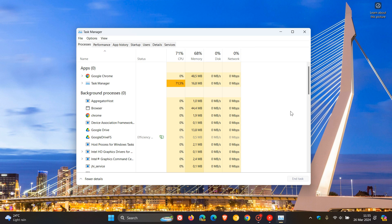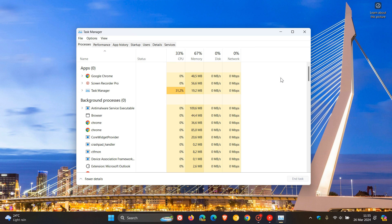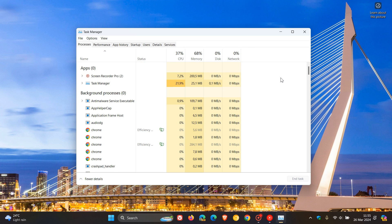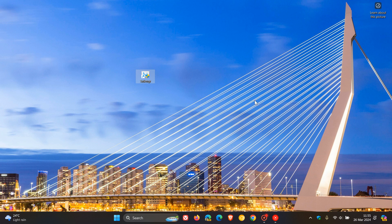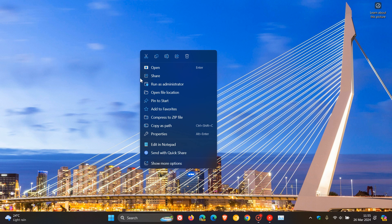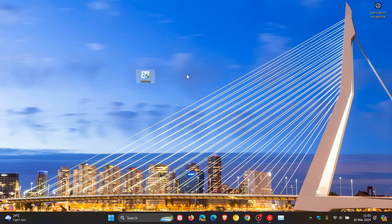And if you want to pin that to your task bar, you can just drag that down, link it, and there we go. And you can also pin that to start for a quick shortcut.